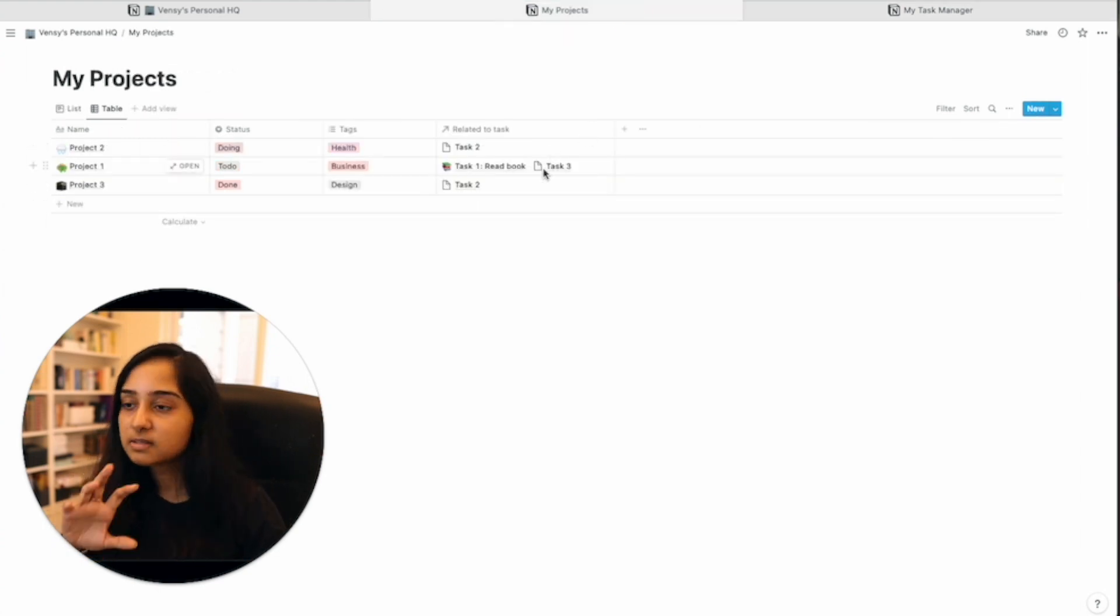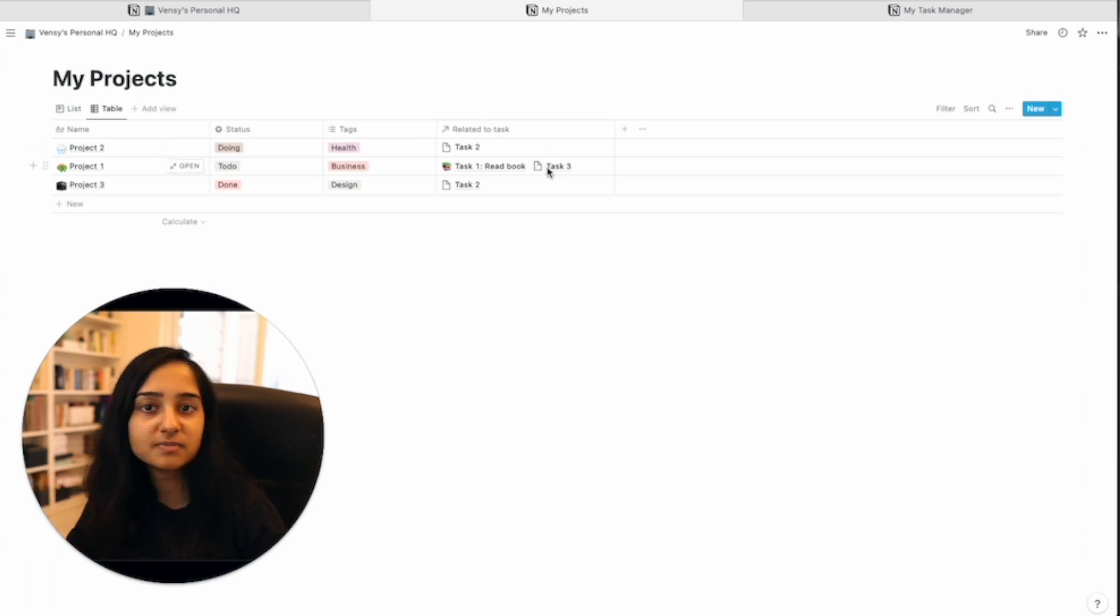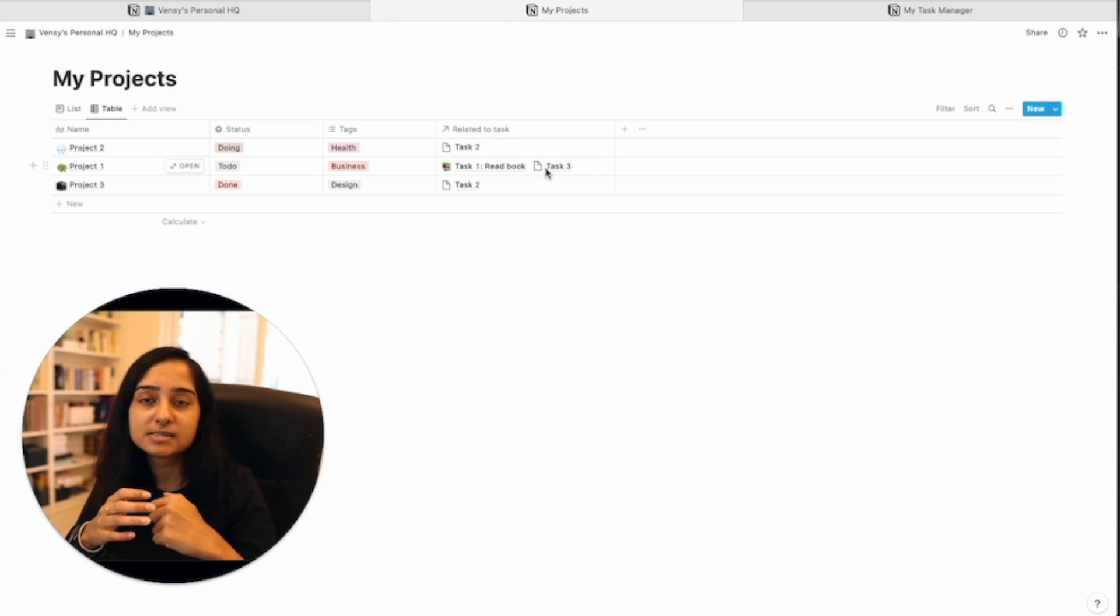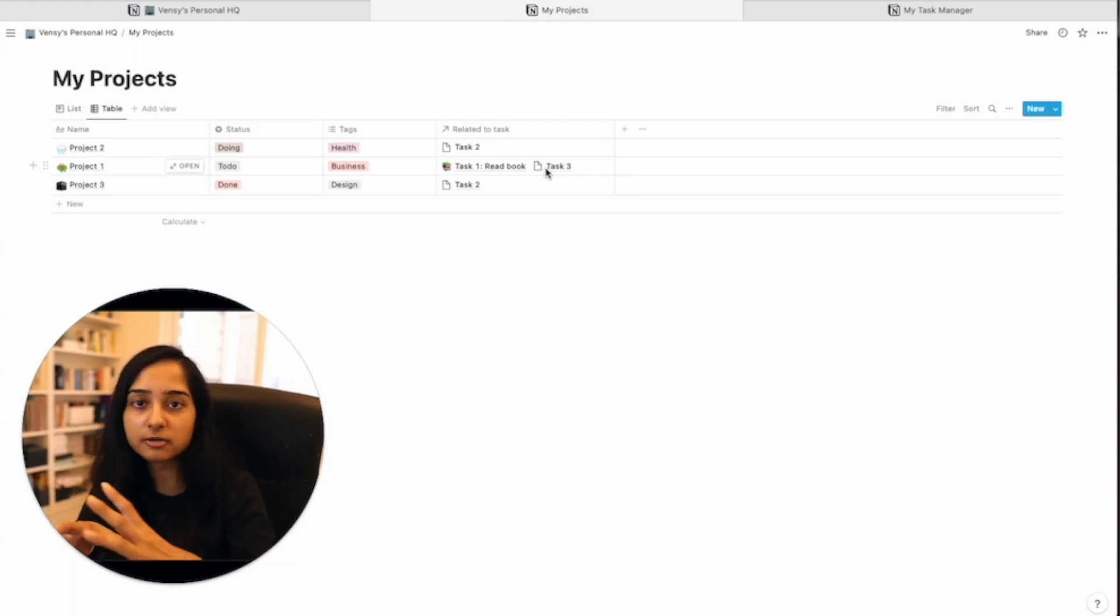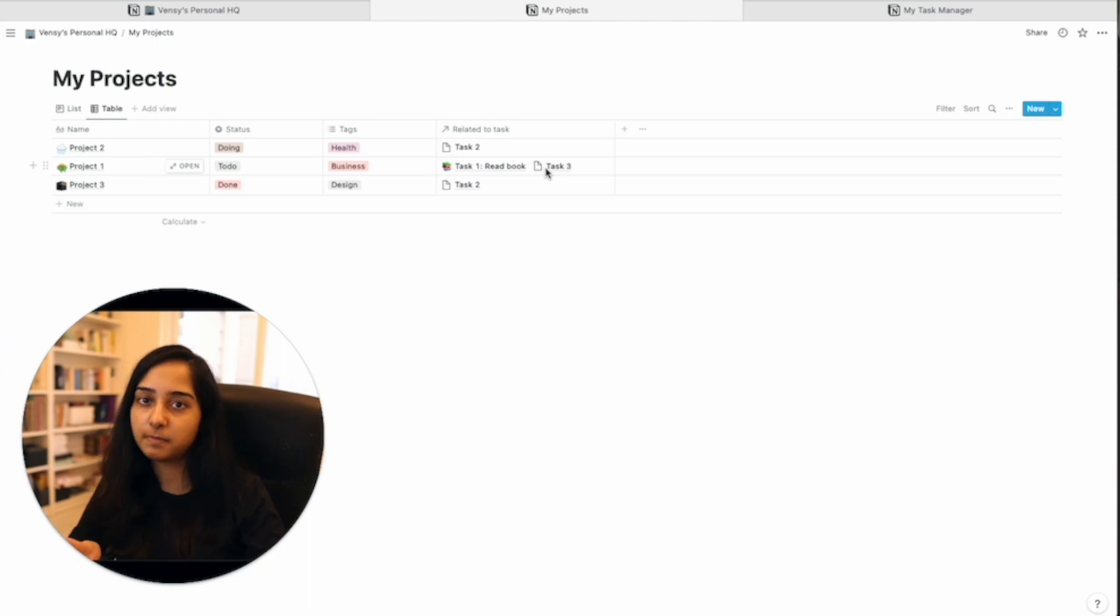What we want, and this is the last step, what we want is not to see the names of the tasks, but we want to see exactly how many tasks have been done so that you know the progress of the project, you know how much has been done and how much is pending.